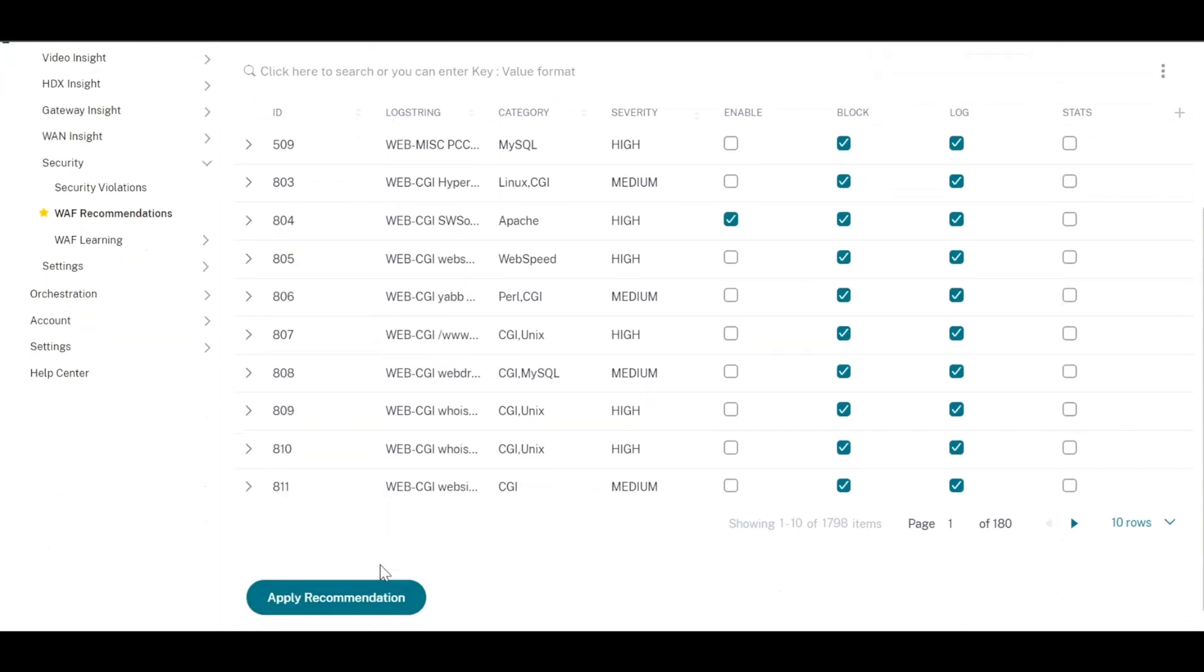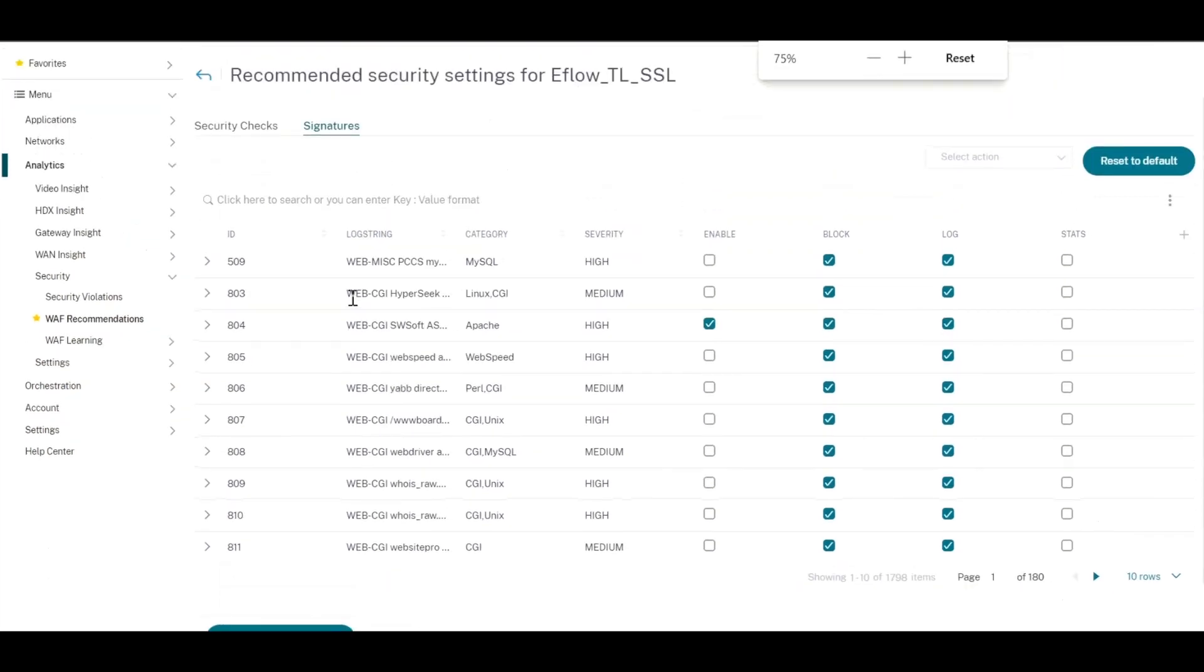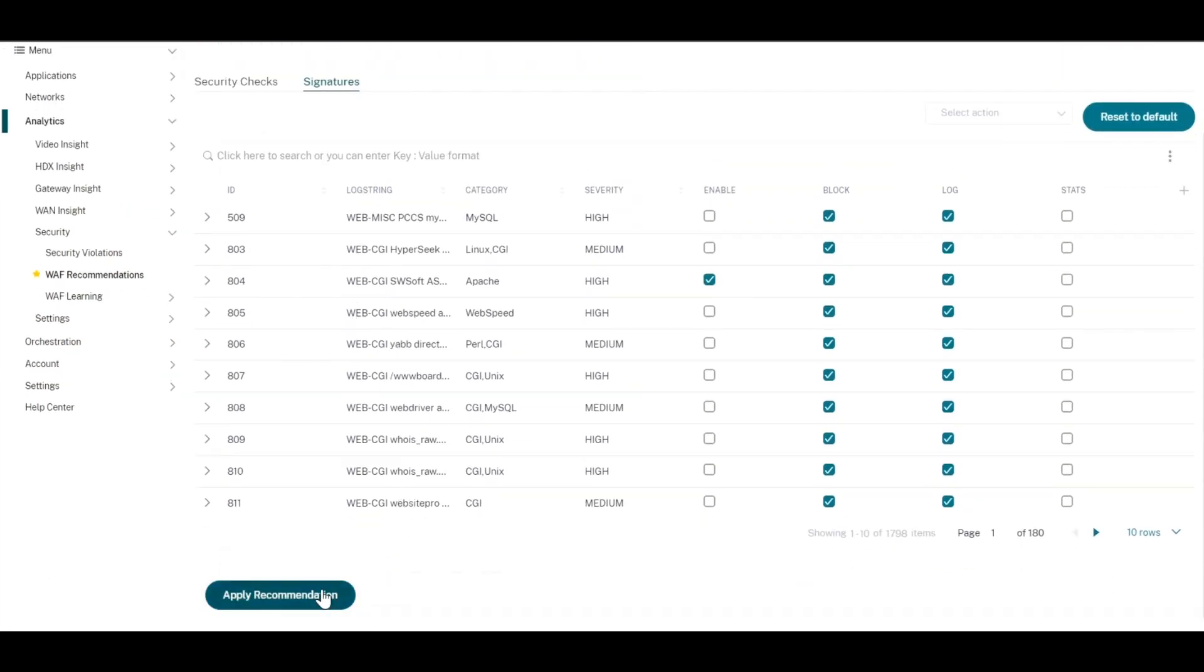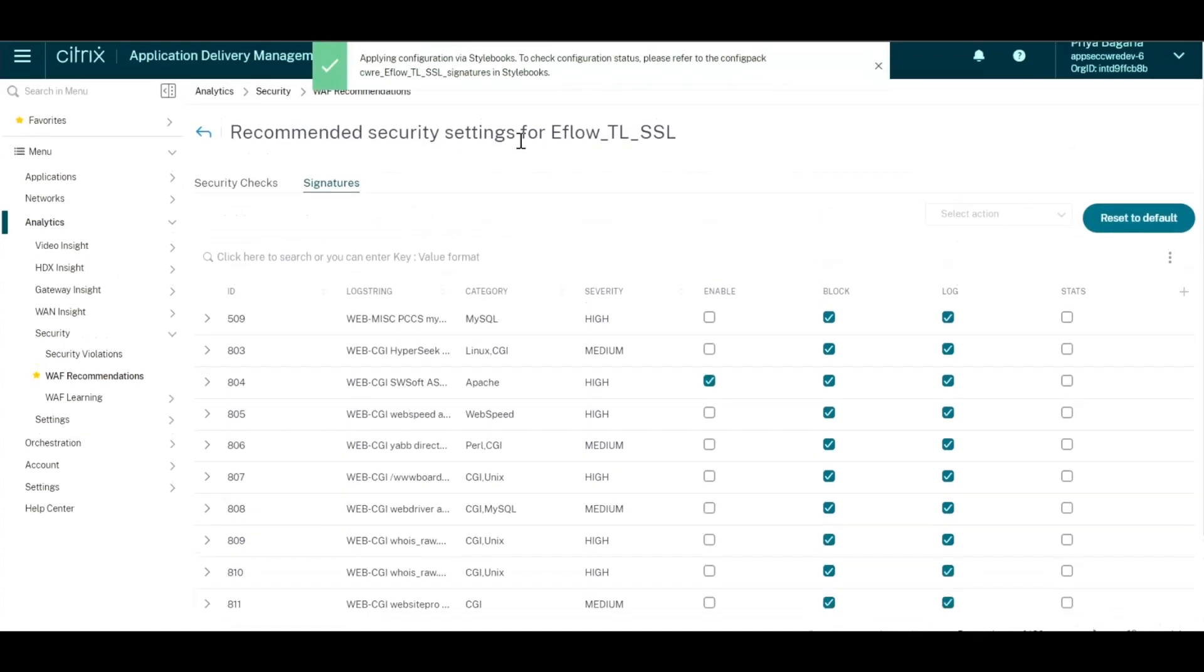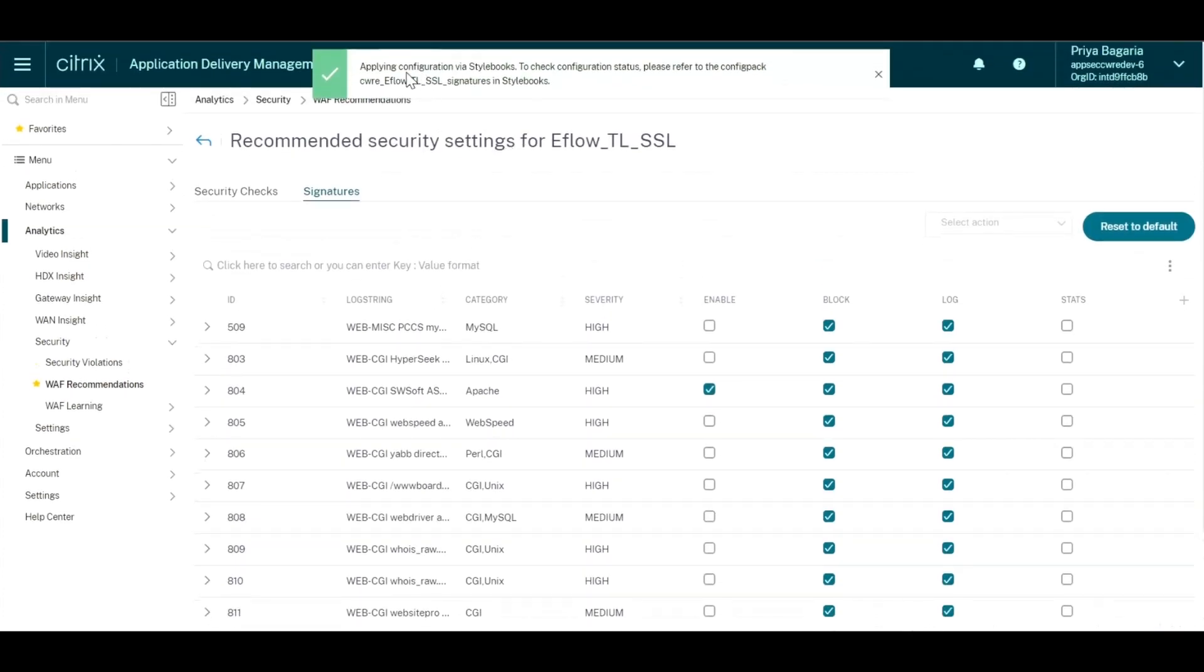Once you have reviewed all the signatures, you can simply click on apply recommendation and all the recommendations that were suggested by the tool will be applied to your ADCs.